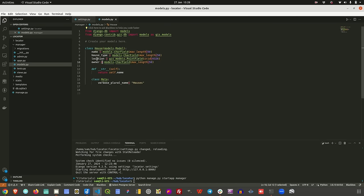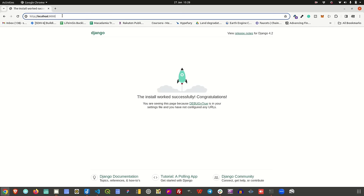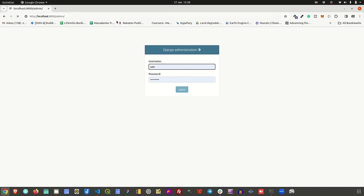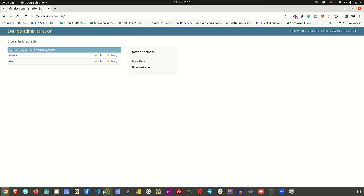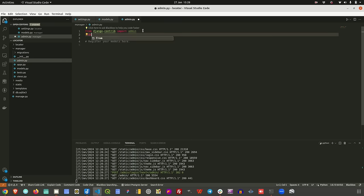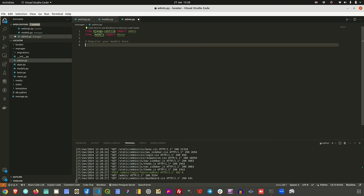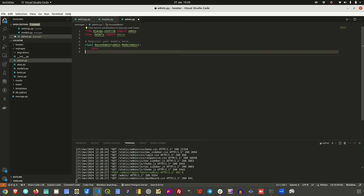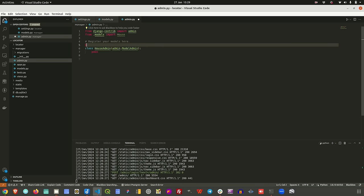This location field is what forms the basis of our discussion today. We need to register this on our admin, because right now if I run the project and go to admin, we won't be able to see the houses we just created. So I'll go to admin.py, import the House model, create a HouseAdmin class inheriting from admin.ModelAdmin with pass, and register it using admin.register.